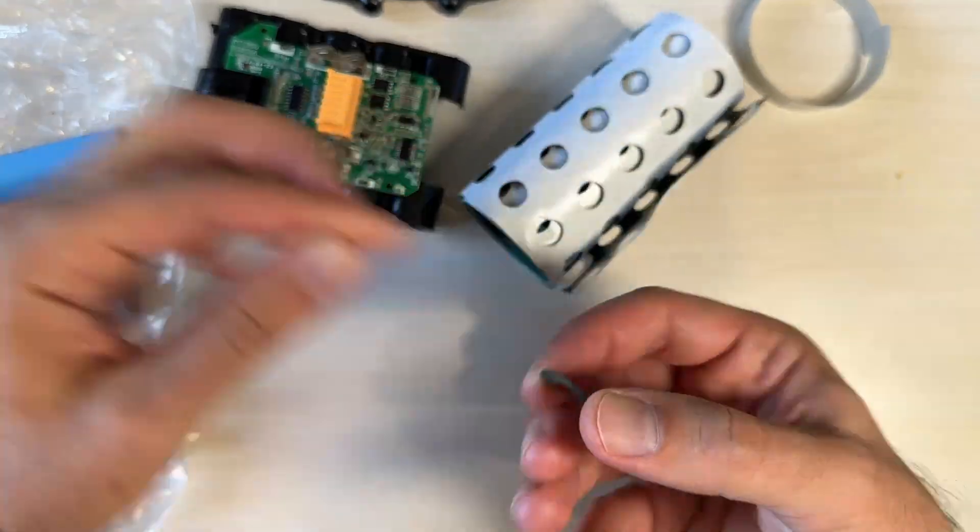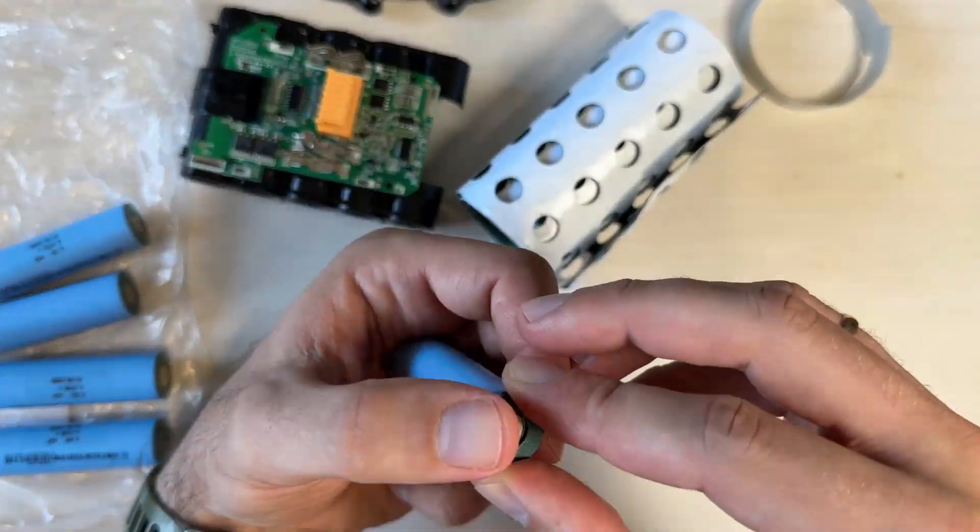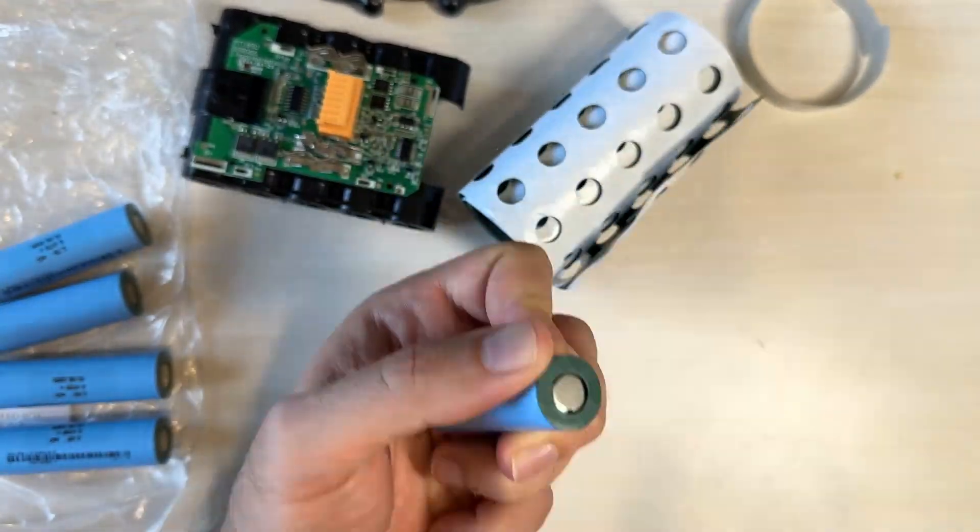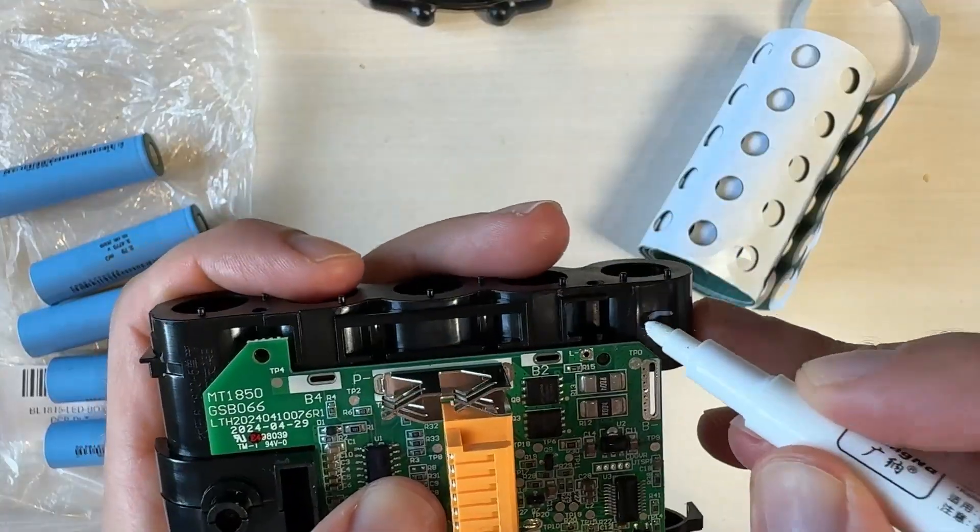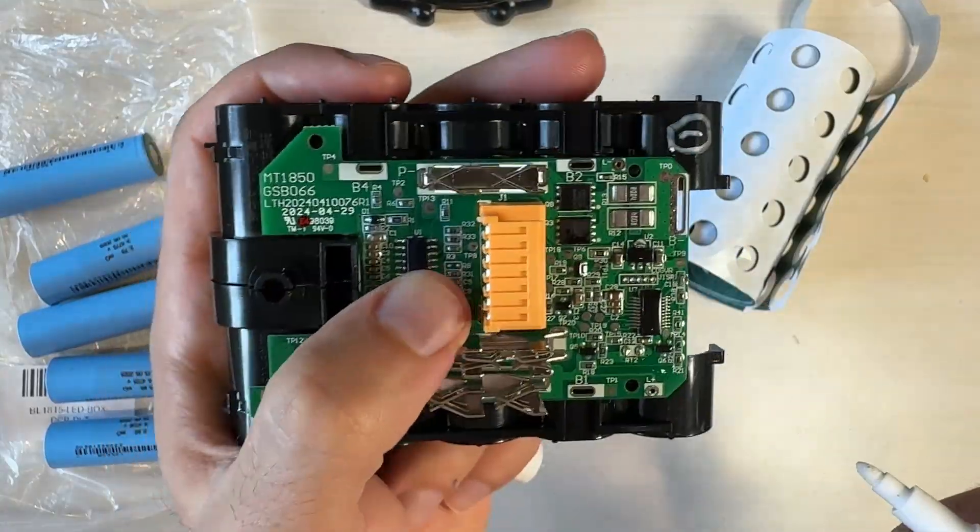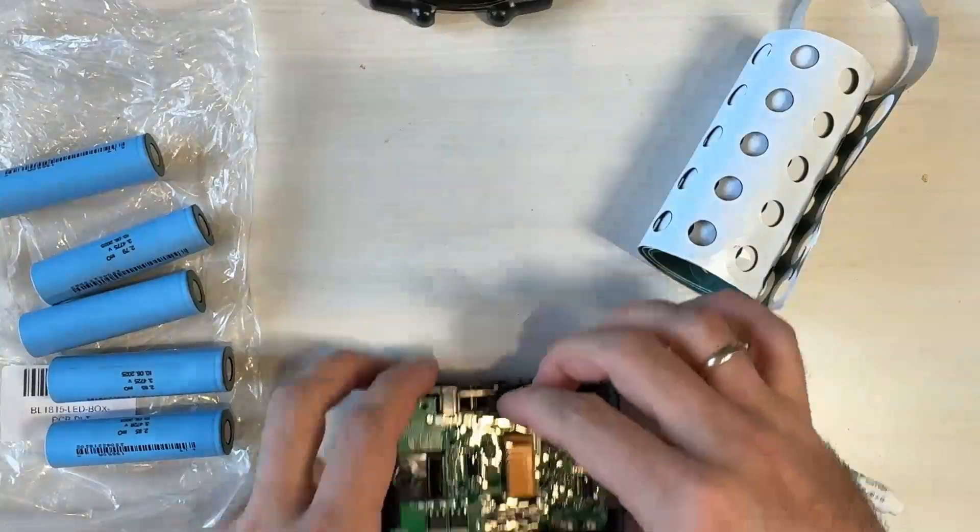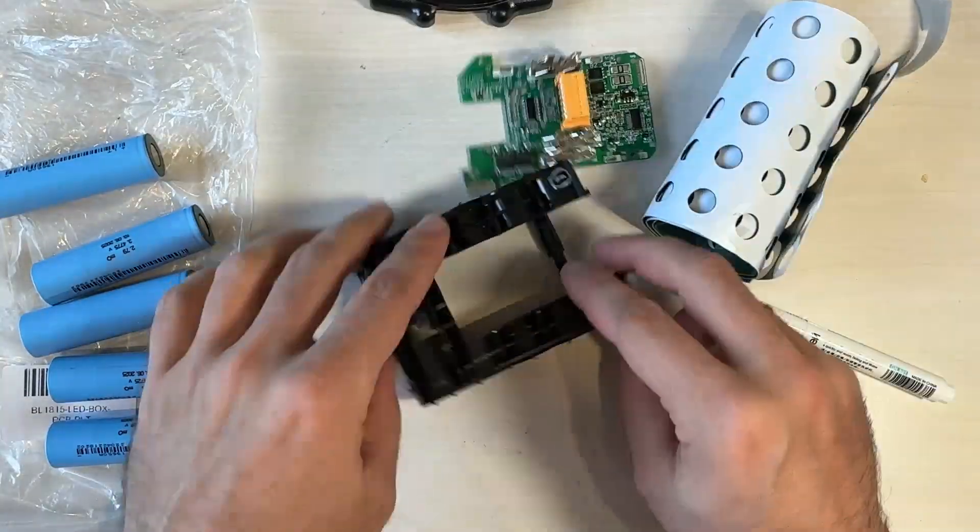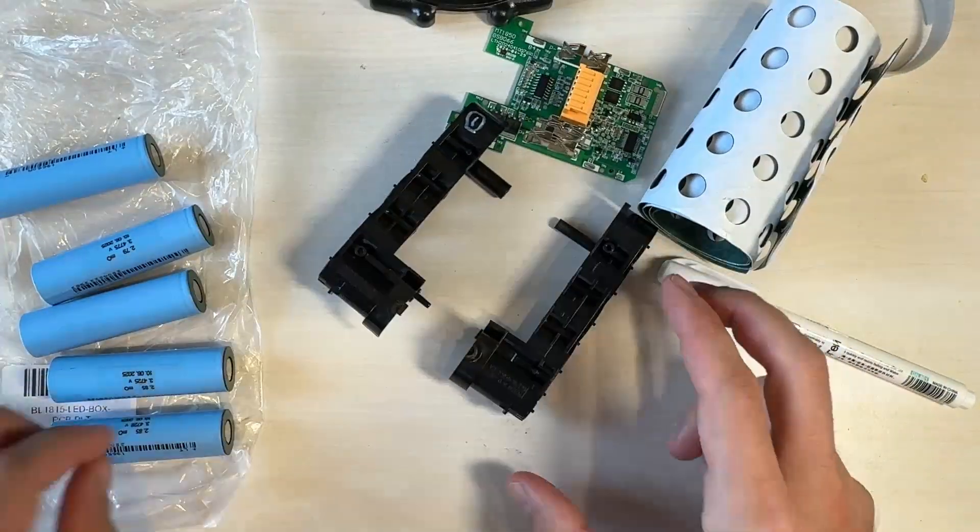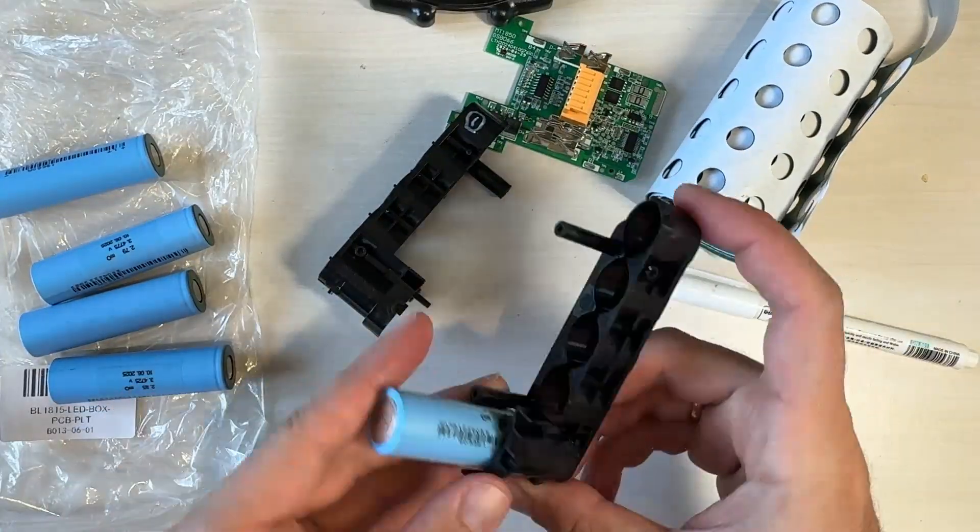First of all, adding protection circuit. Then write where is minus, where is plus.